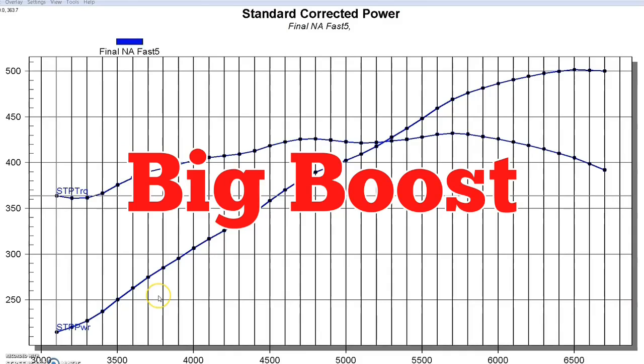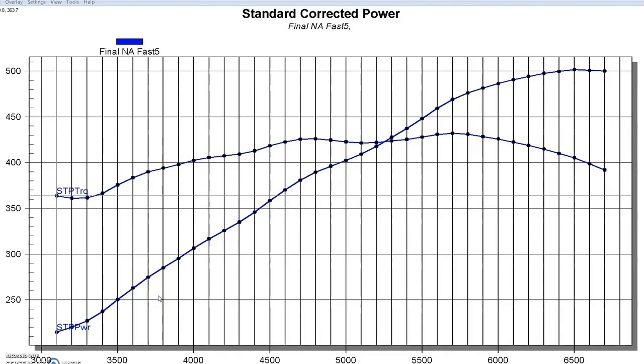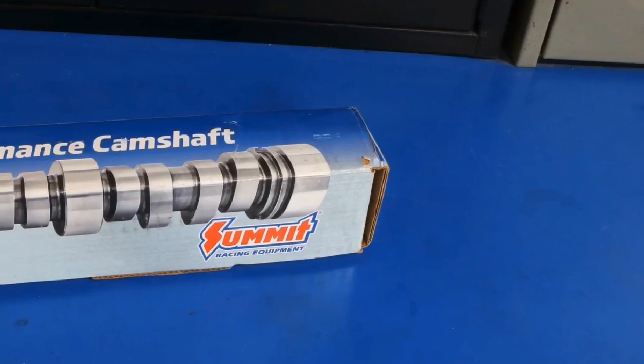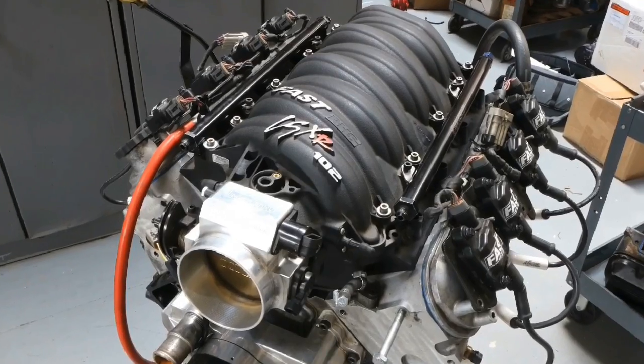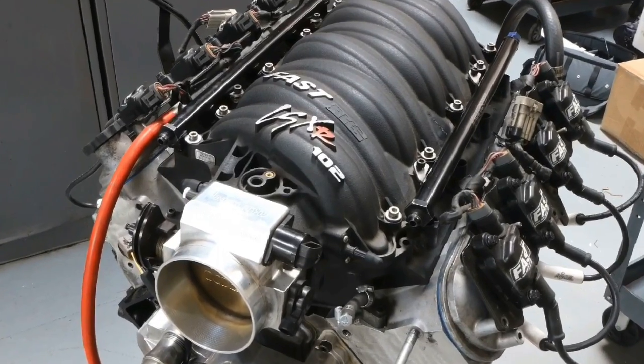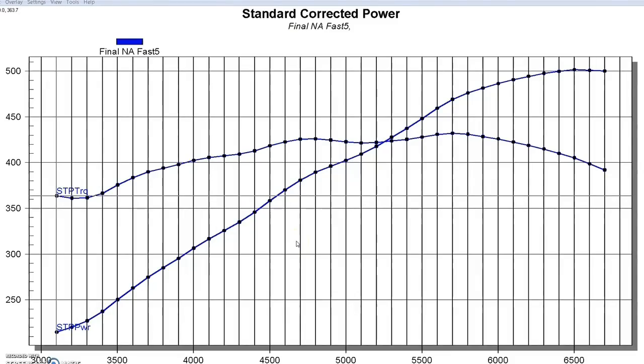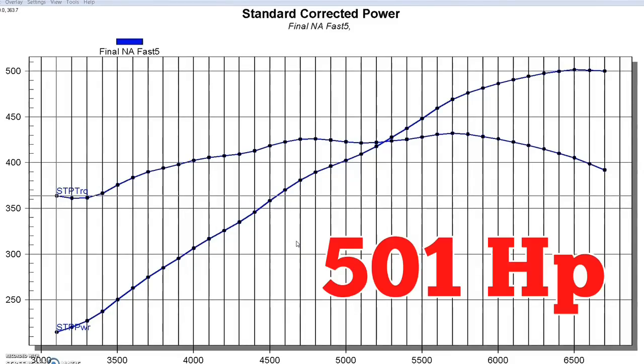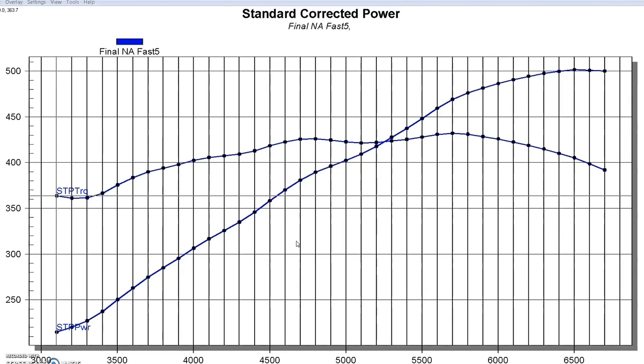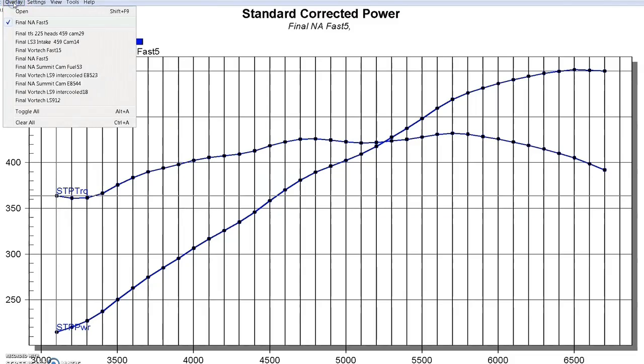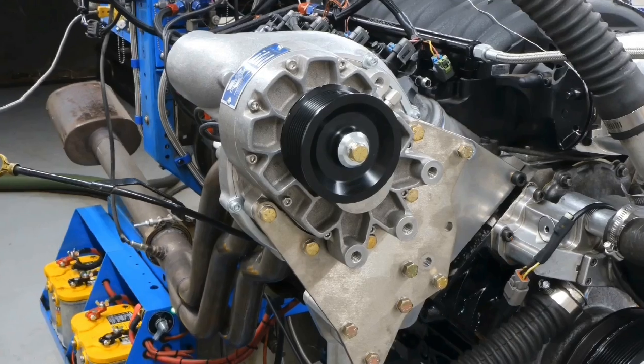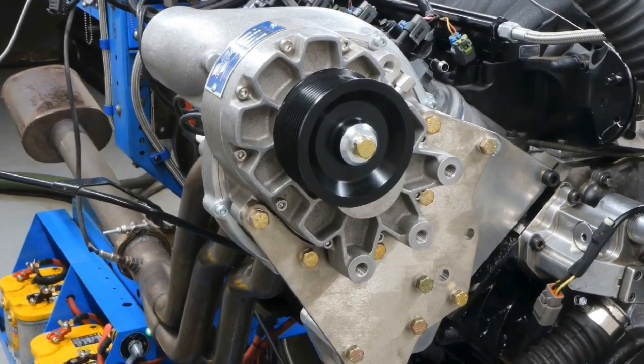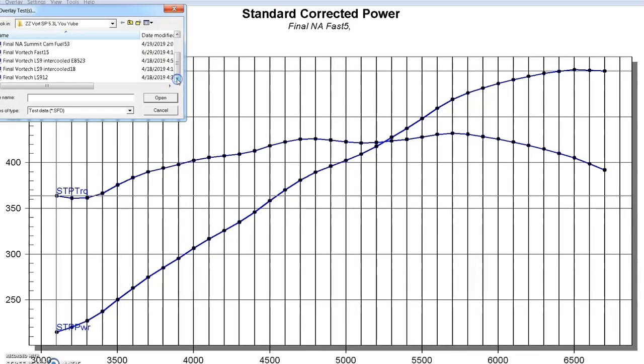We've modified our Strictly Performance 5.3. We installed that Summit Racing Stage Four cam and the Fast intake. And now we're up to 501 horsepower and 432 foot-pounds of torque. So now let's add some boost. Now we made a few changes to our Vortex. We've got a TI trim, which is definitely plenty powerful.